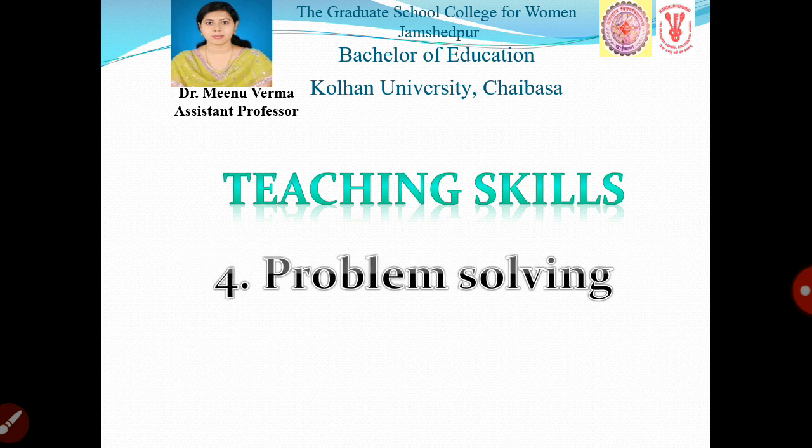Problem Solving Questions arthat Probing Questions arthat khoj-poorn prashna — yeh kaushal bhi shikshak ke liye mahatvapurna hai.